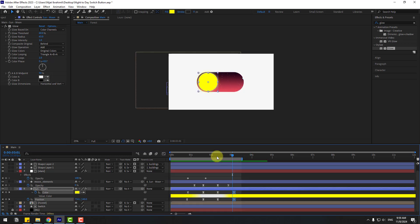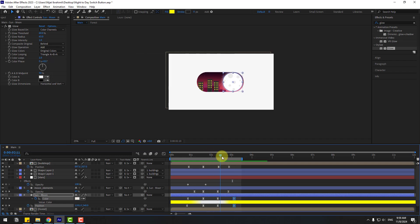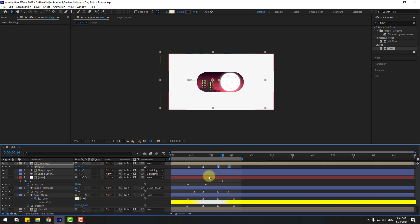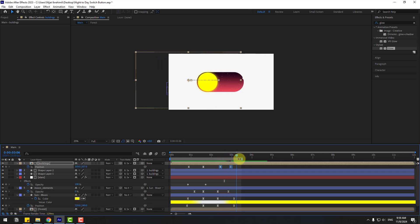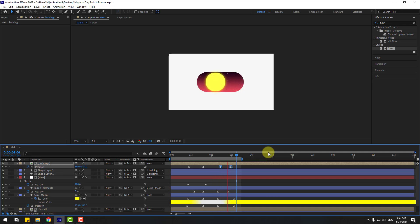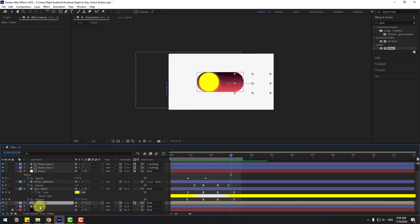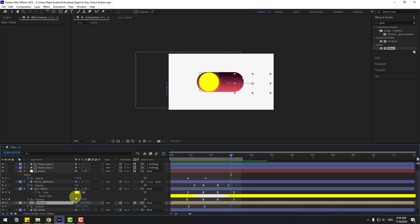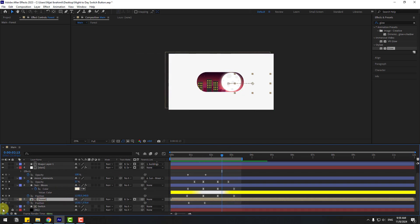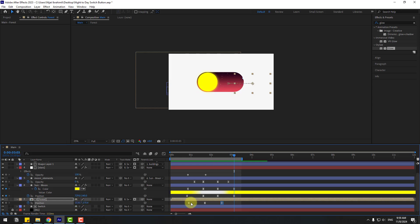Back to keyframes — let's check the timing. Select the building keyframes. Now select the forest layer, press P, and here create a new position keyframe. Go to here and select the first keyframe — copy and paste.